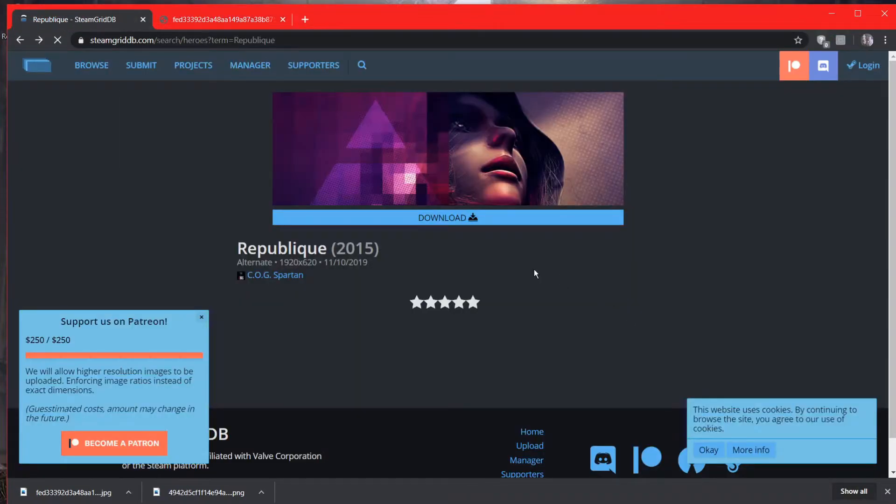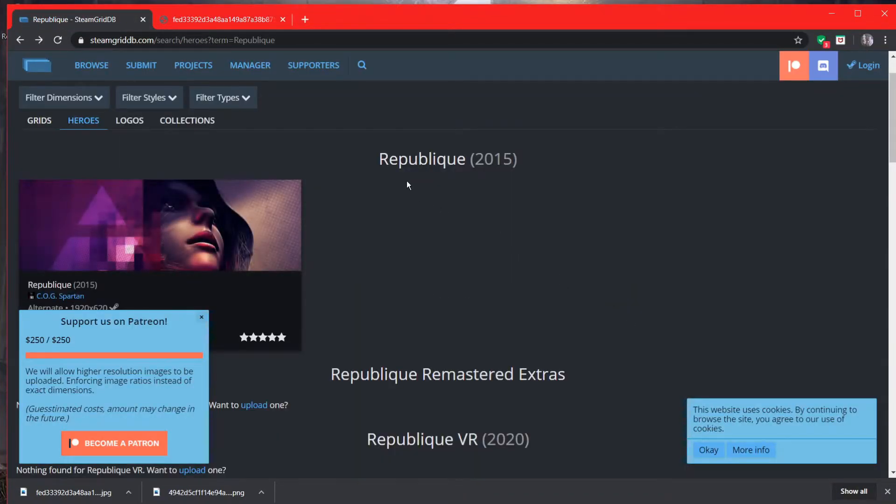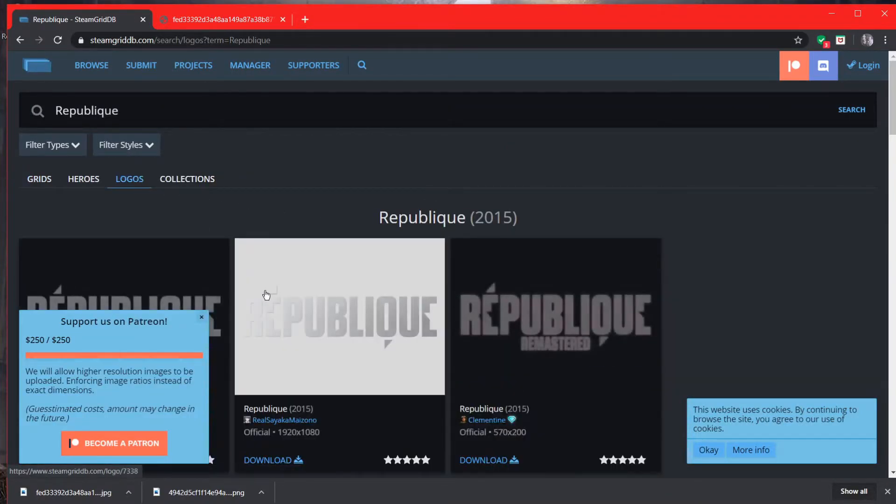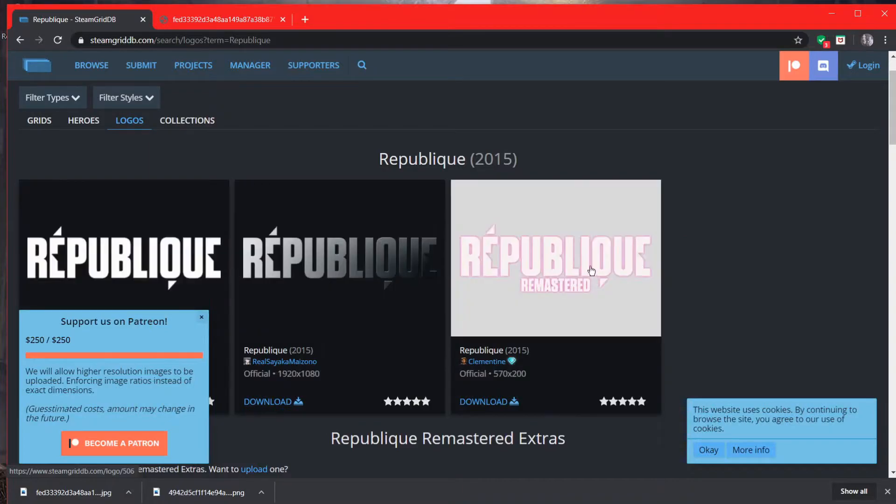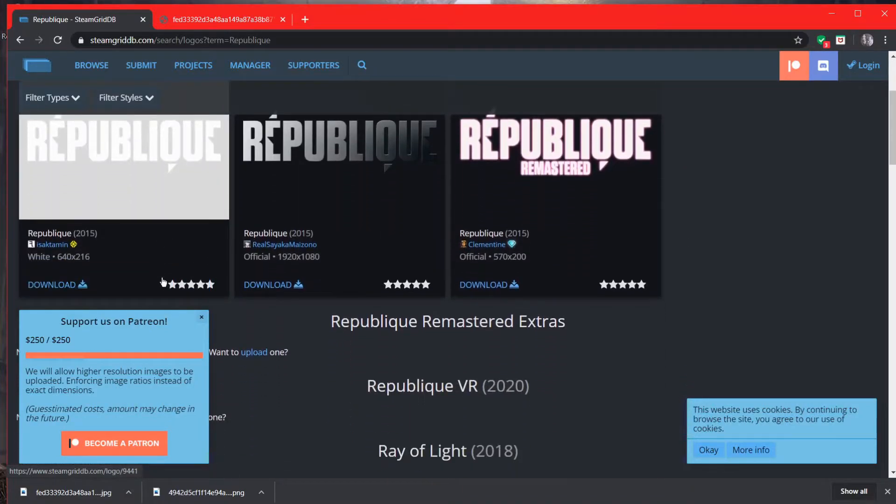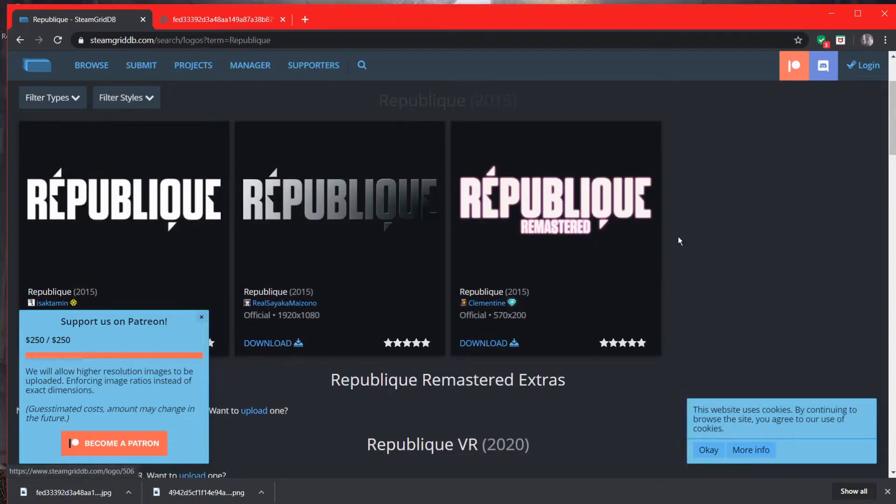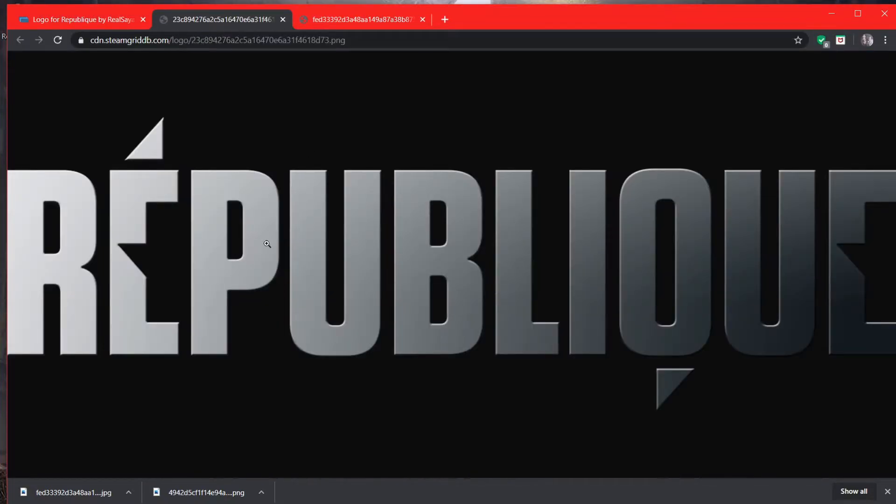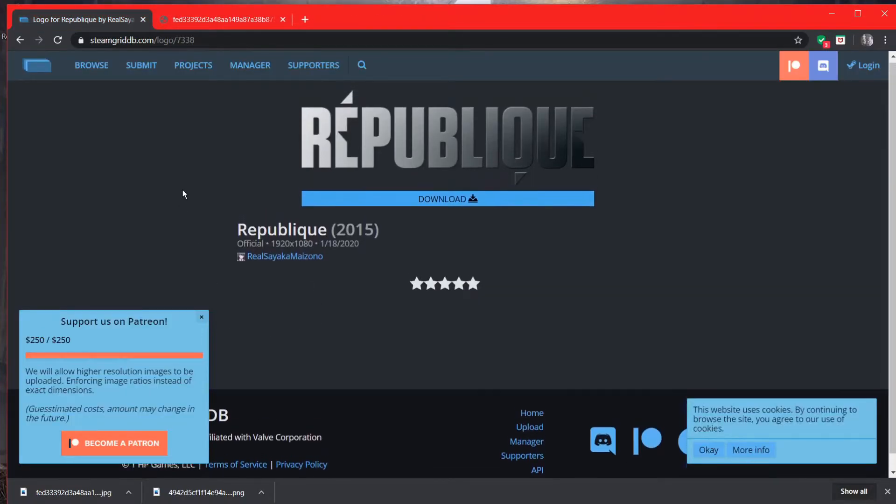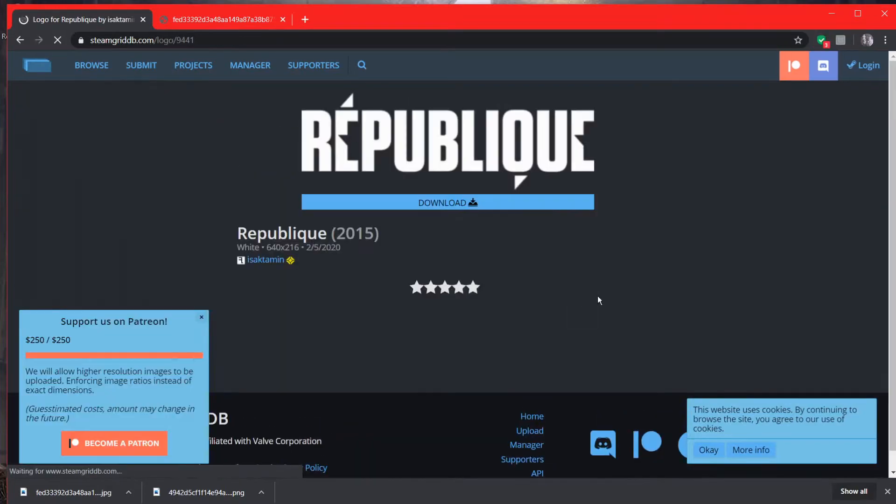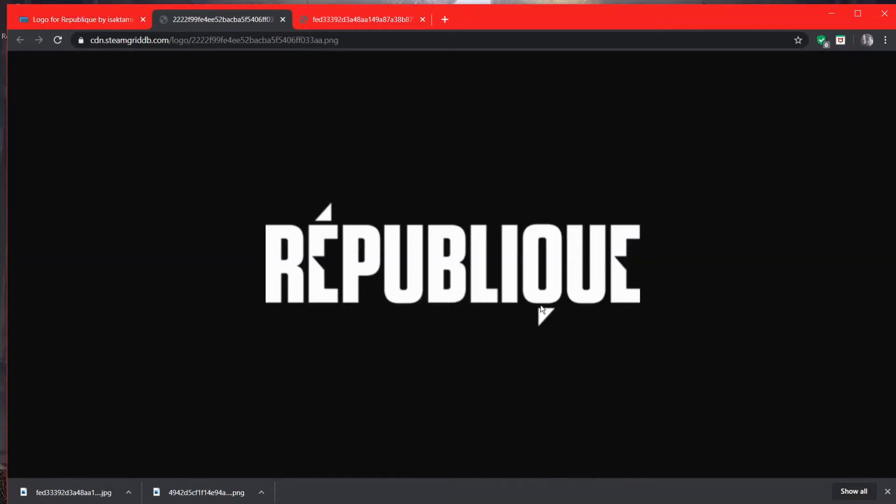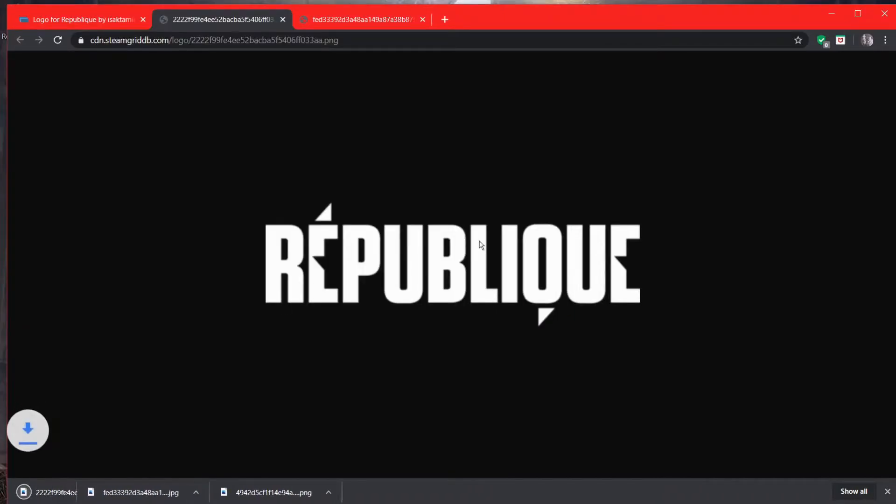And then you want logos as well. So there you go, logos. And as you can see, when we looked at Republique, we didn't have a logo that looked this good. So actually, let me get the other one. Let's see, where is the other one? I'll take this one. Even though it's a lower resolution, but that's fine.